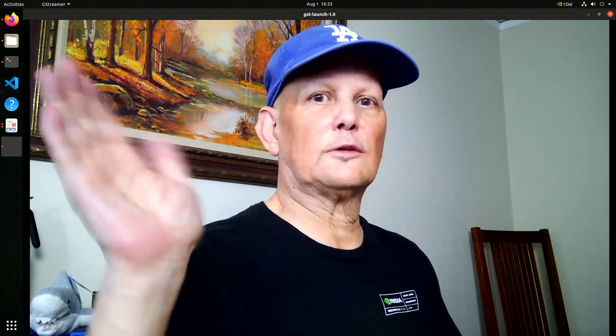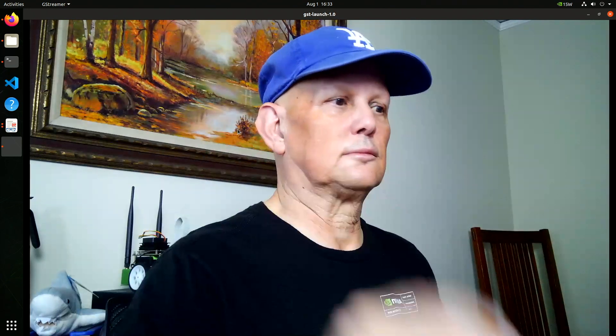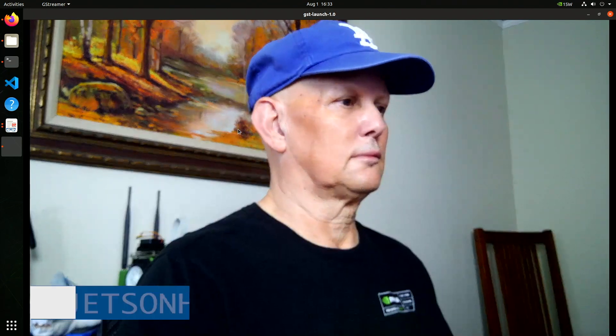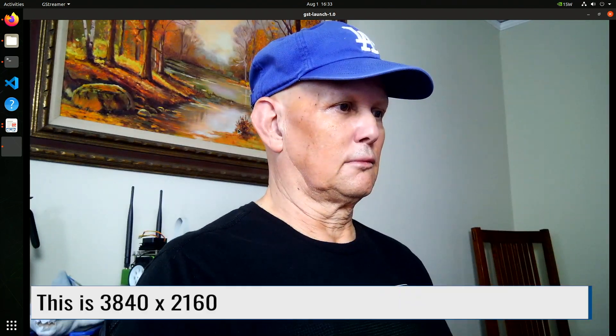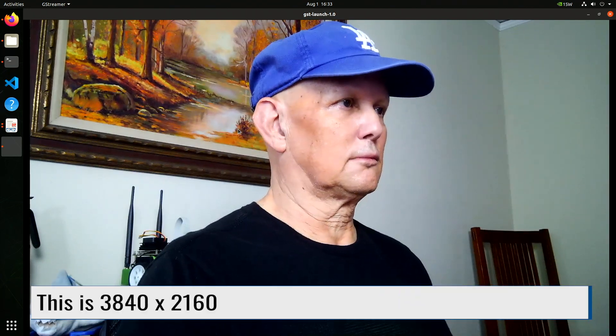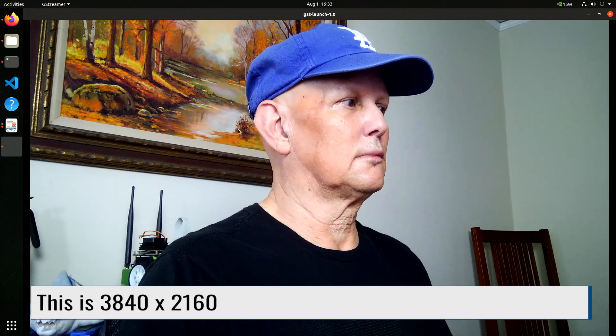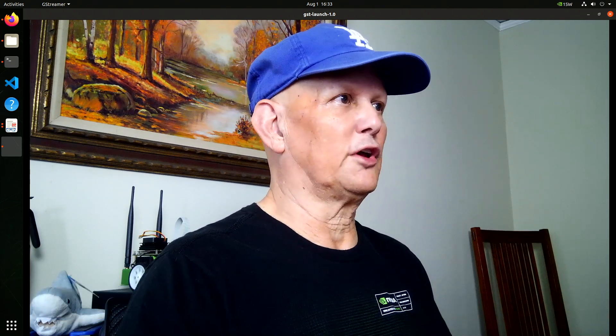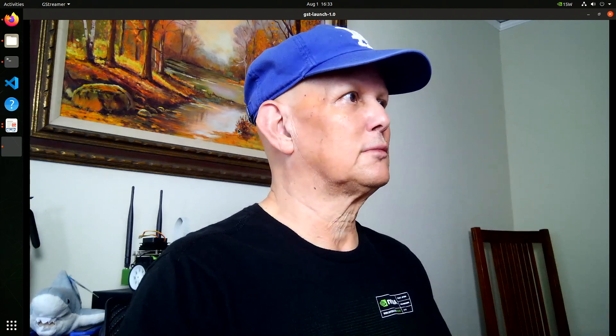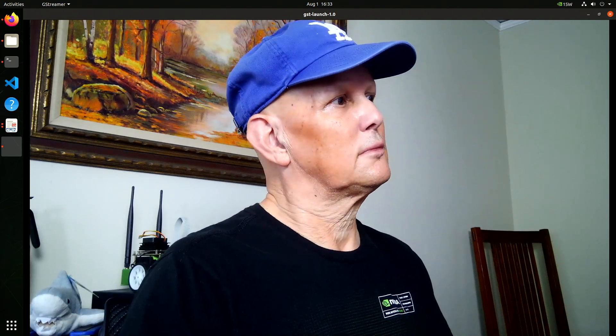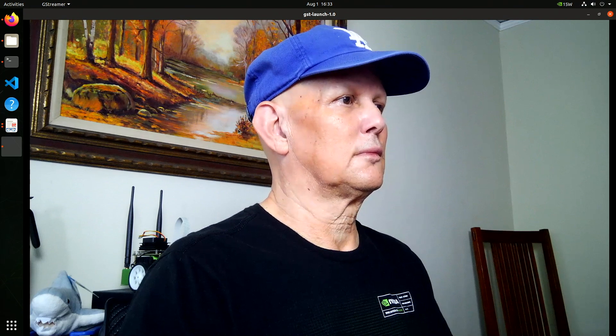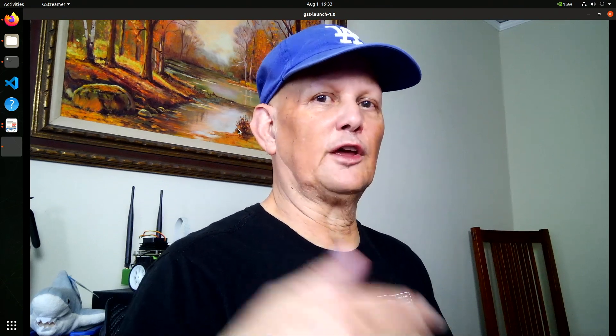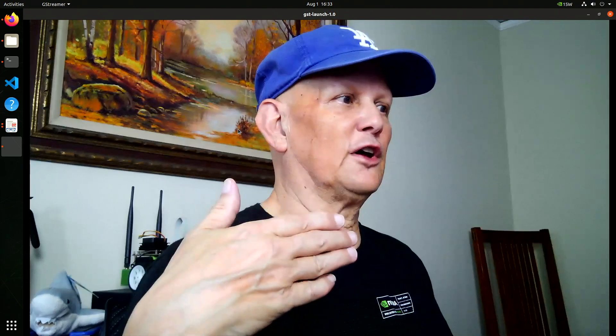There we are. It's a pretty good picture. I'm really close to the camera, so the autofocus hunts.